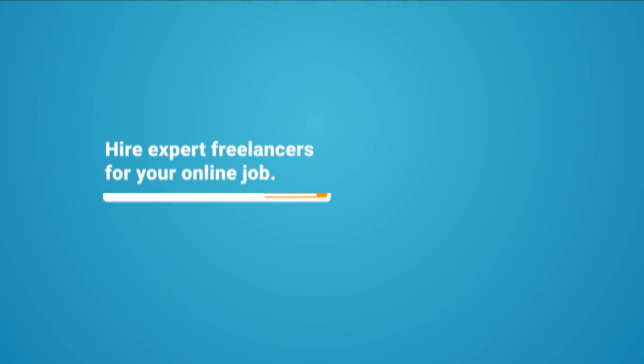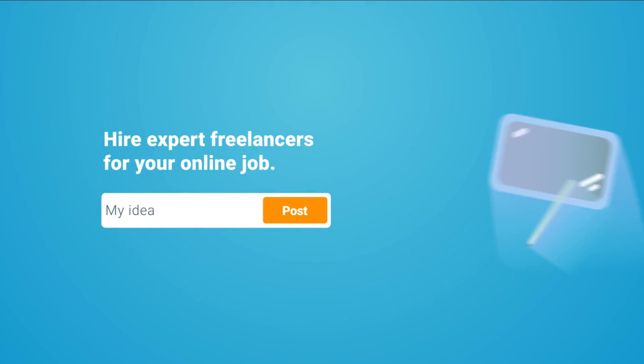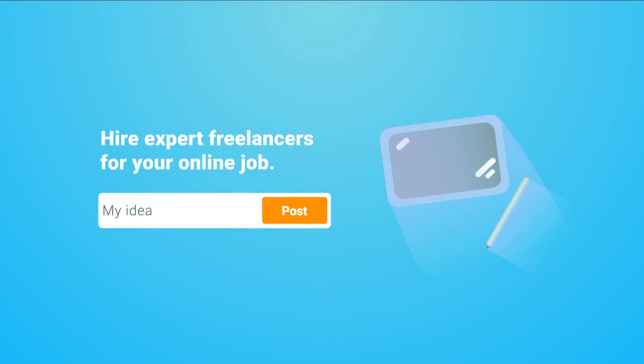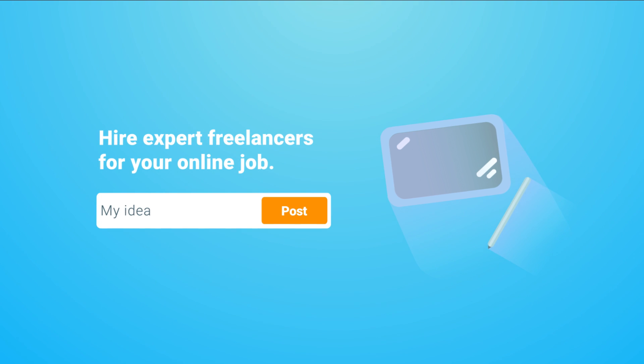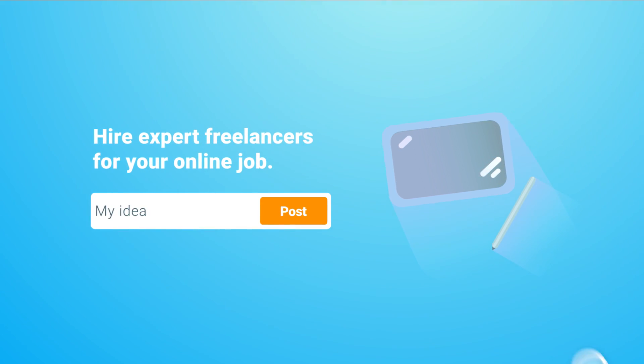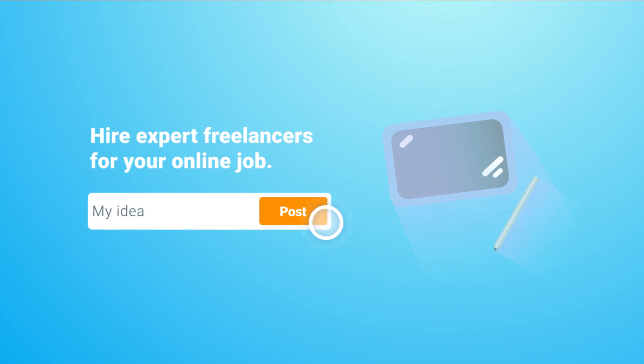You've just posted your project and have started to receive bids from freelancers eager to be part of your grand idea. Now we'll show you how to get the most from your project.